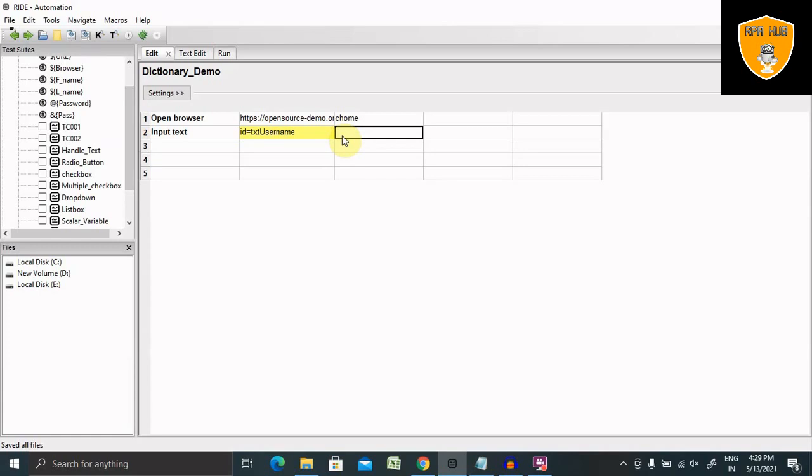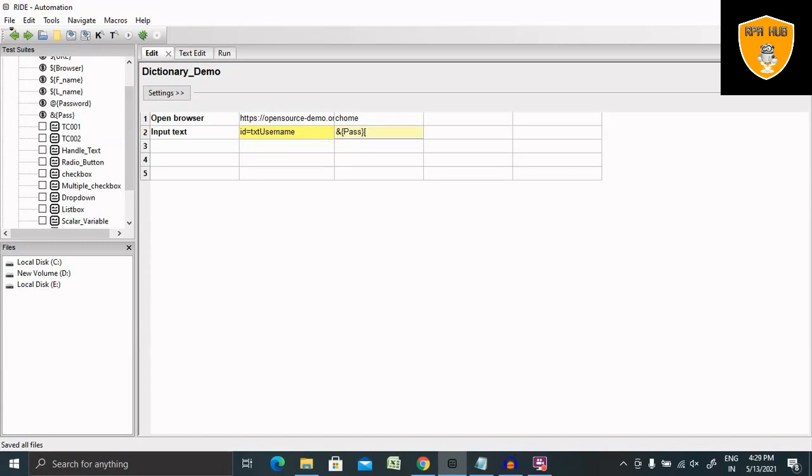Here I will give ampersand pass and then the actual username dictionary value. For entering the username value, I will add the username here in between square brackets. So username. Perfect.